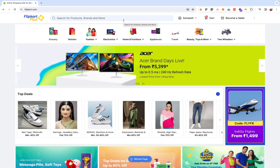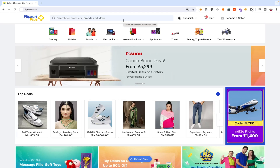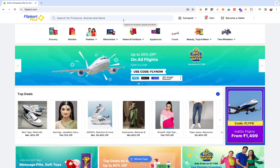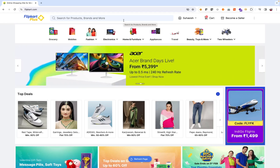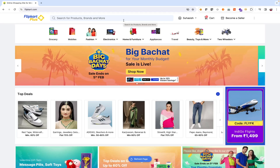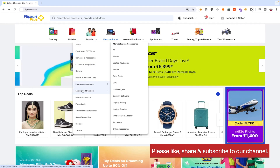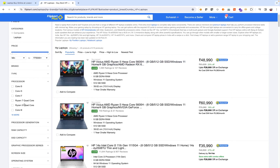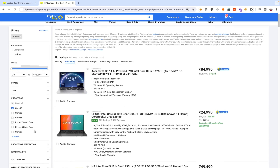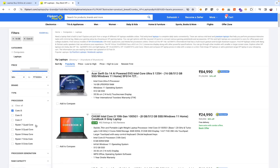Validate that filtering functionality correctly filters products based on the filter applied. Validate that filtering works correctly on the category page. For example, when buying a laptop, you can filter by Core i5 processor and 16GB RAM, and the results should be accurate. Validate that filtering works correctly on the search result page. Validate that the correct count of total products is displayed after a filter is applied, and also on applying multiple filters.